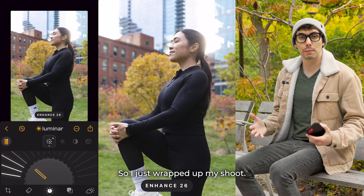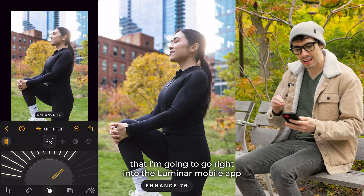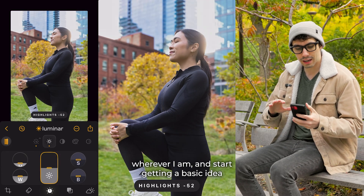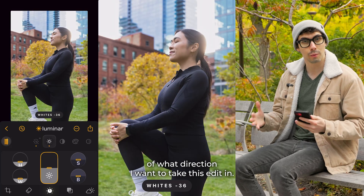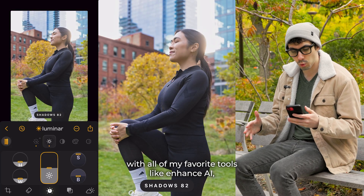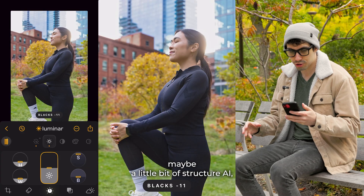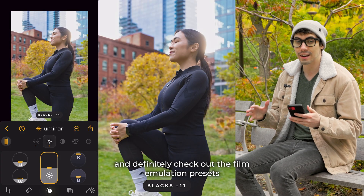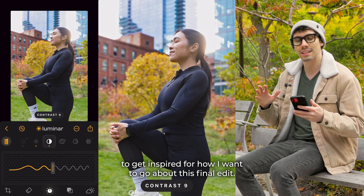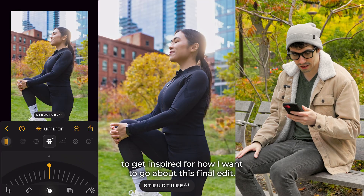I just wrapped up my shoot and I'm so excited to work on these images that I'm going to go right into the Luminar mobile app wherever I am and start getting a basic idea of what direction I want to take this edit in. I'm going to play with all of my favorite tools like Enhance AI, maybe a little bit of Structure AI, and definitely check out the film emulation presets to get inspired for how I want to go about this final edit.